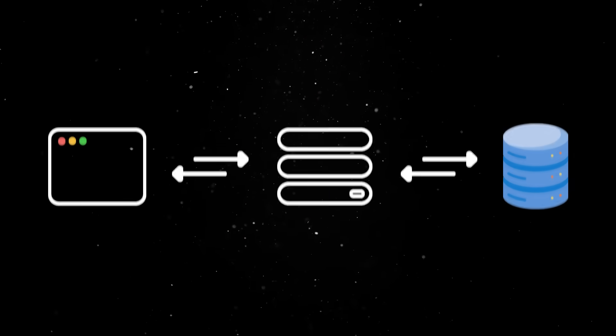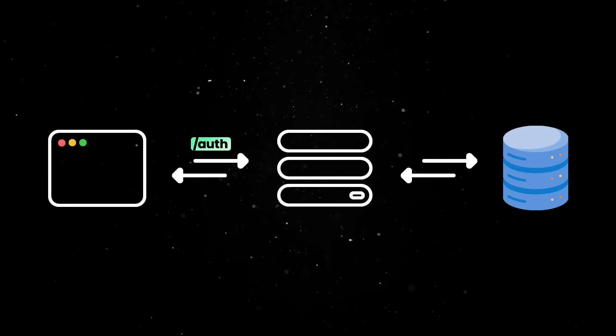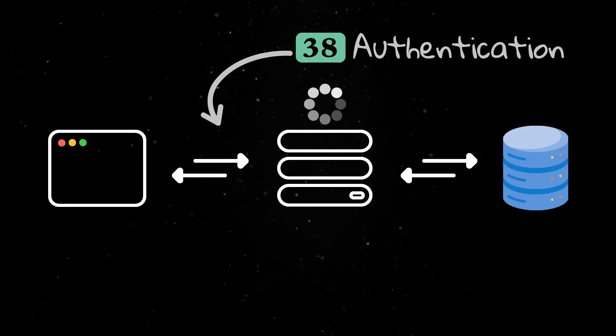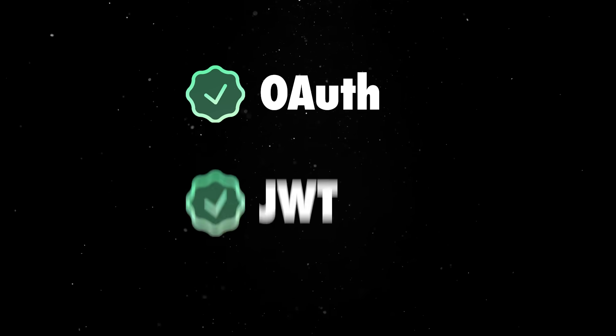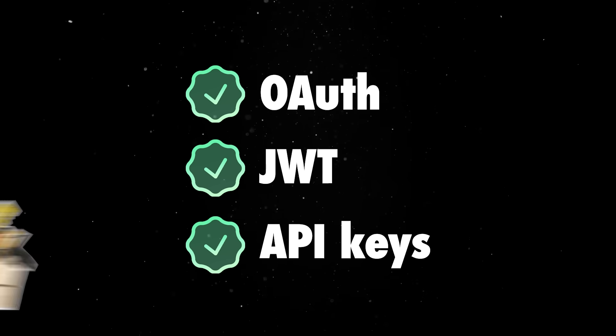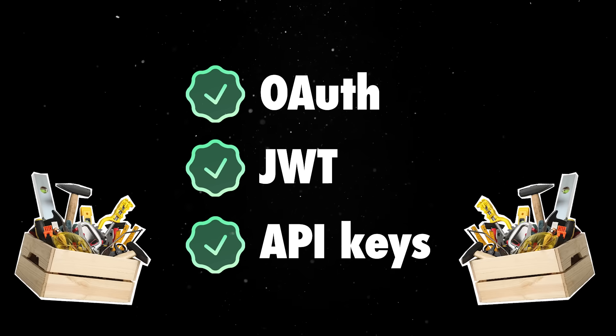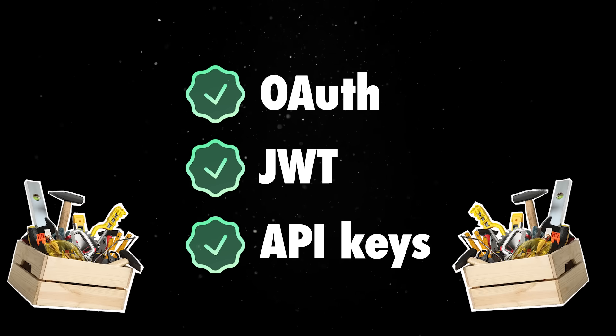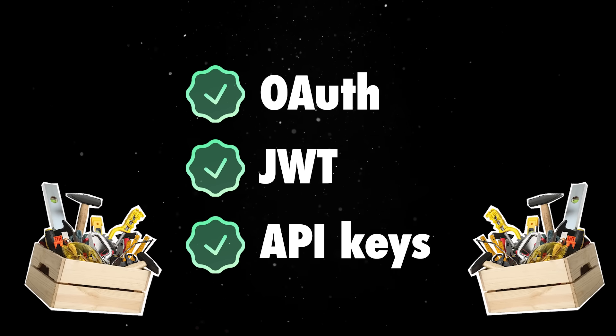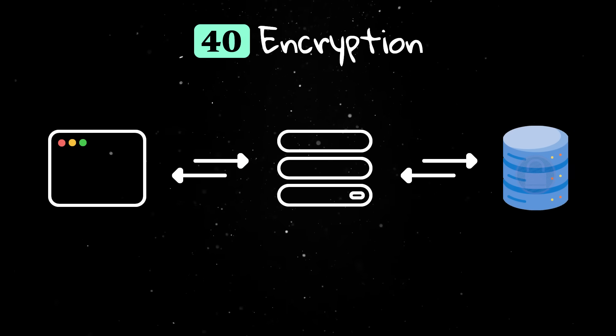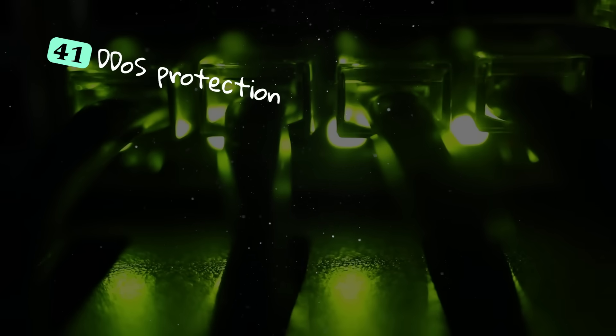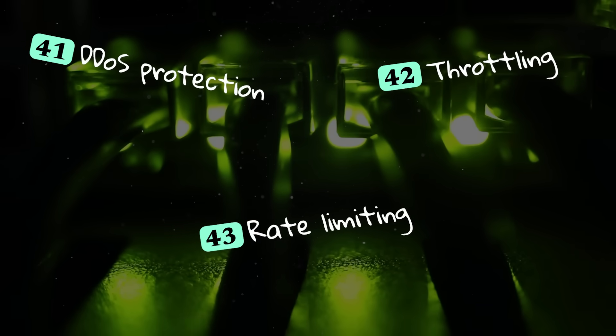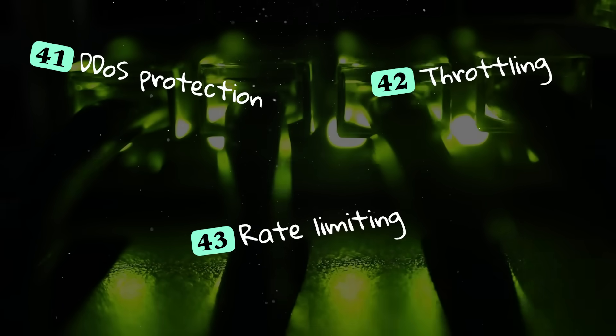Security measures keep systems and user data safe. Authentication verifies who a user is, and authorization checks what they are allowed to do. OAuth, JWT, and API keys are common tools to handle these tasks. HTTPS and TLS encrypt data in transit so it can't be intercepted. Encryption can also protect data stored in databases or files. DDoS protection, throttling, and rate limiting help systems stay online even when attacked.